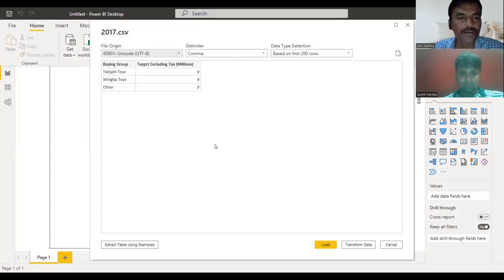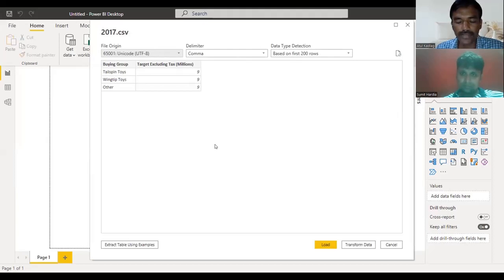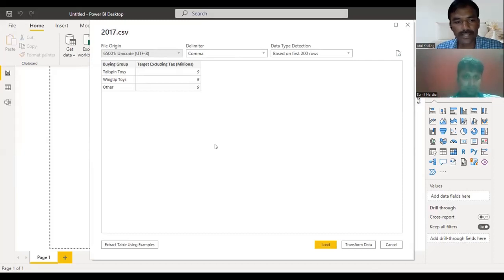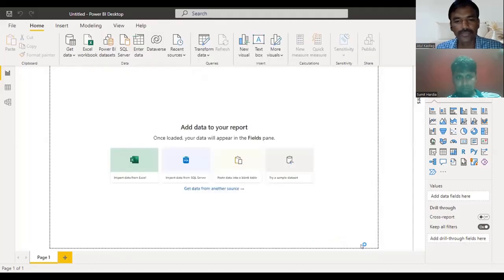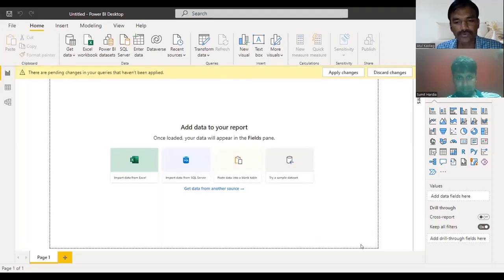This is a very small file with just three rows — I just wanted to give you the feeling of the process. When you click on this, you get a screen with two options: 'Load' and 'Transform Data'. Load will directly load your data to Power BI without giving any options to process columns — like renaming or changing data types. When you click 'Transform Data', it opens the Query Editor.